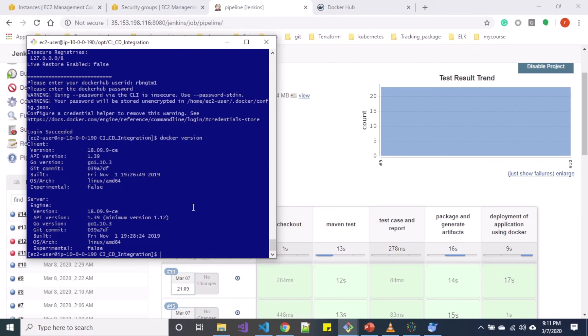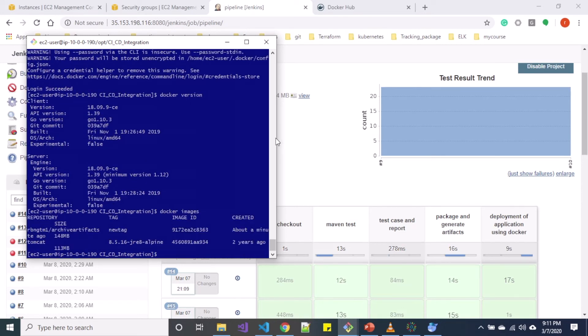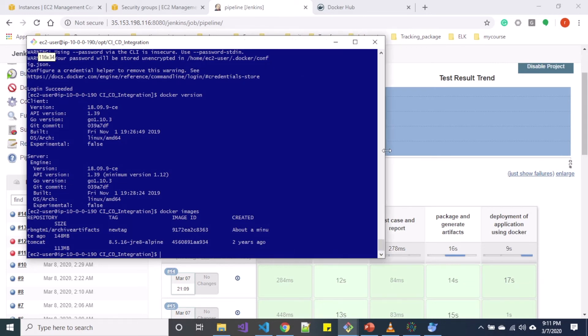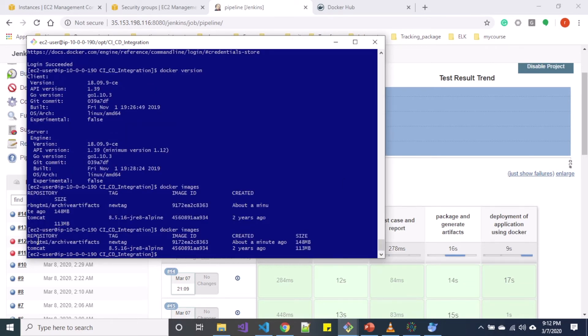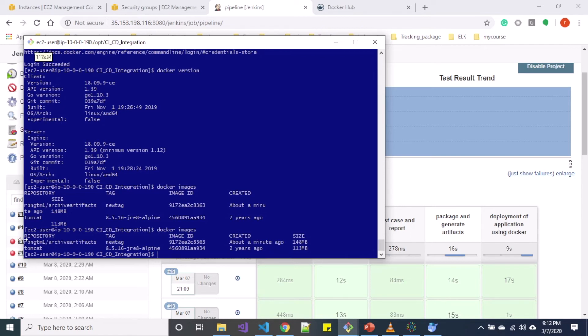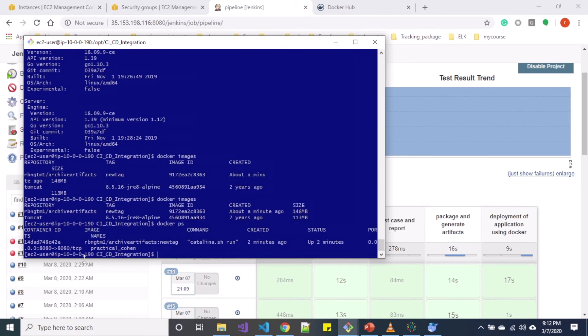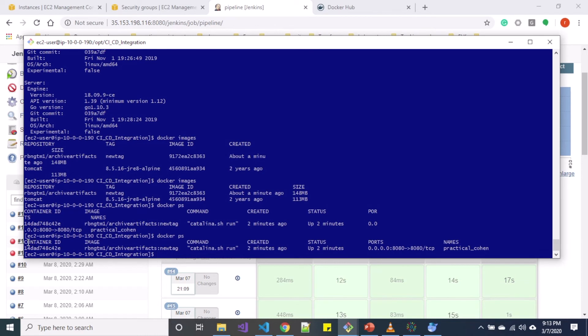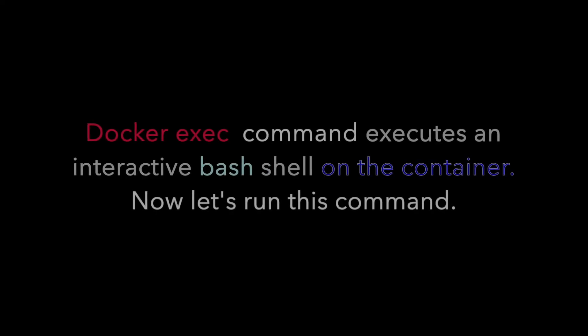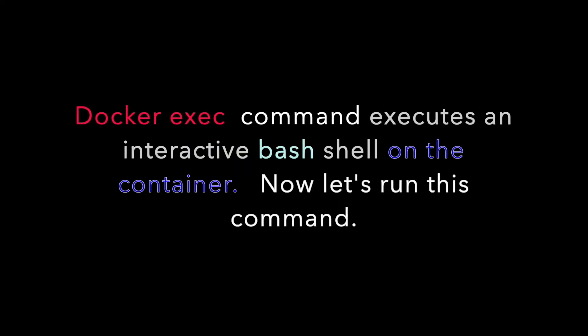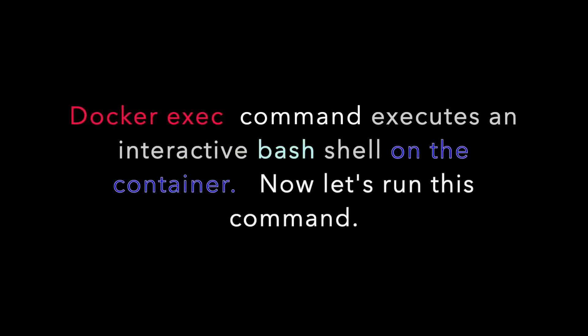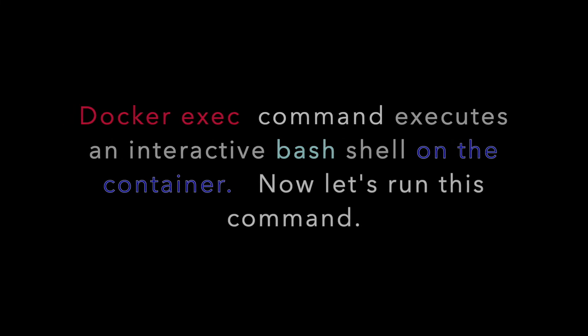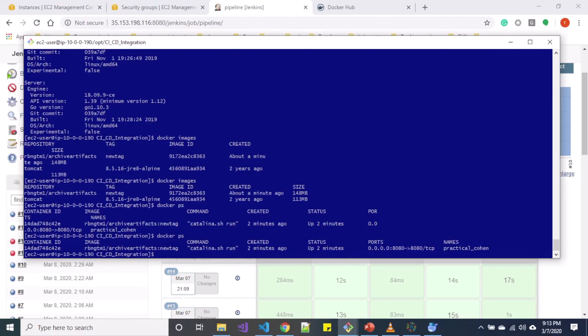Now let's go to our node and let us see Docker images. Let me make this little bigger and let me run this command again. Here inside repositories, I can see out of Tomcat images I have generated RBNZTM1 archive artifacts repository. Let me use docker ps in order to see container ID. You can see I have a container ID. Let me copy that container ID.